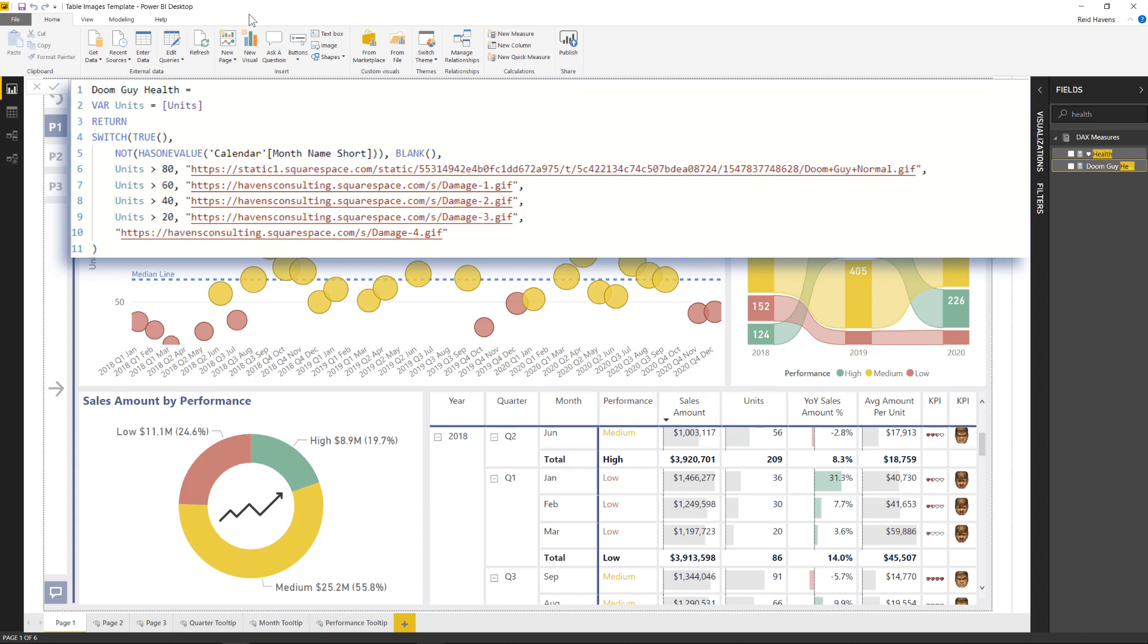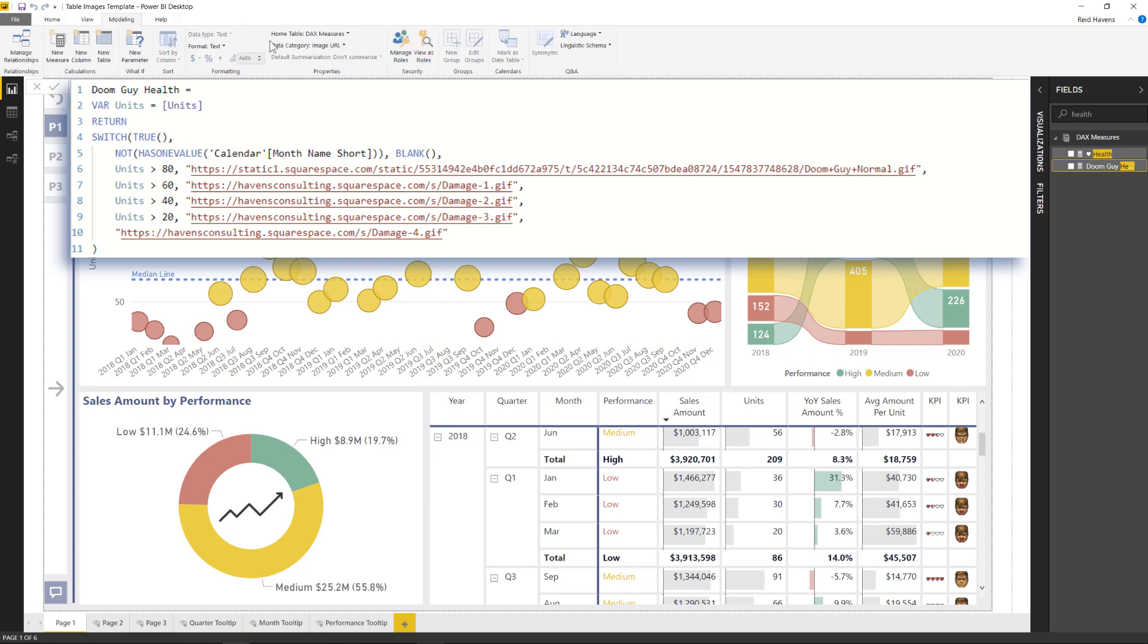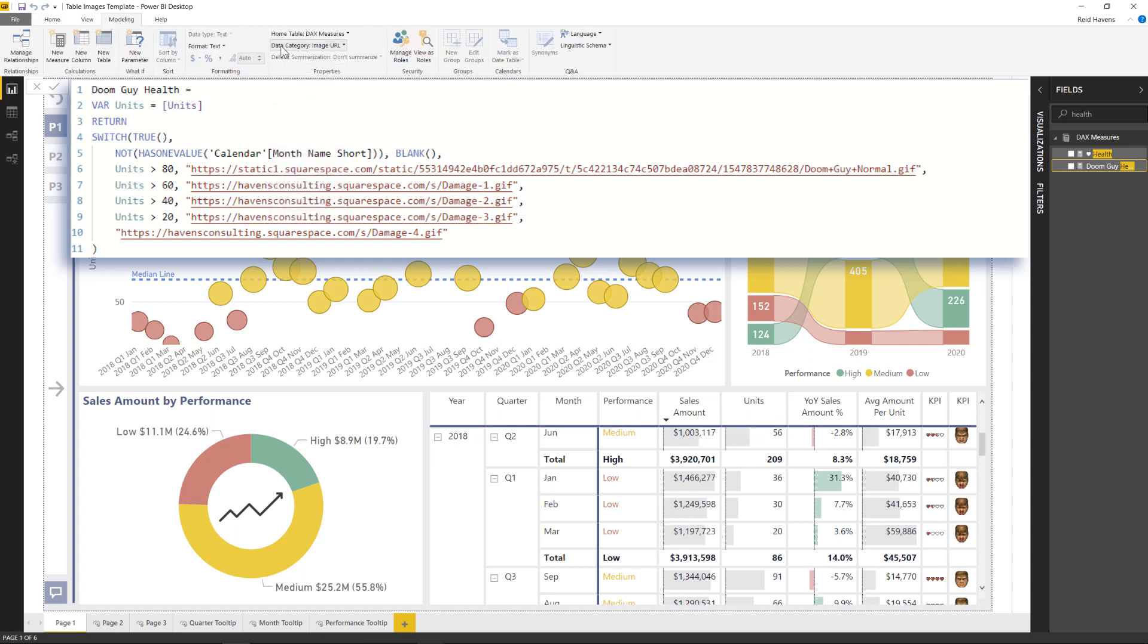And again, just as a reminder, if you are doing this, just make sure that your data category is set to image URL. And that's about it for the switch here, you really just need to provide it to the image or GIF URL, and then the conditions that swap it around based on whatever KPIs you want to create.